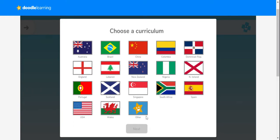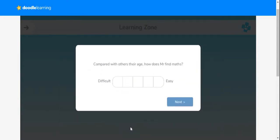The first time you log in, you'll need to select the correct curriculum, so we need the maths curriculum for England. Then we can say how easy or hard your child finds maths. If you put the bar in the middle, that means they find it okay.